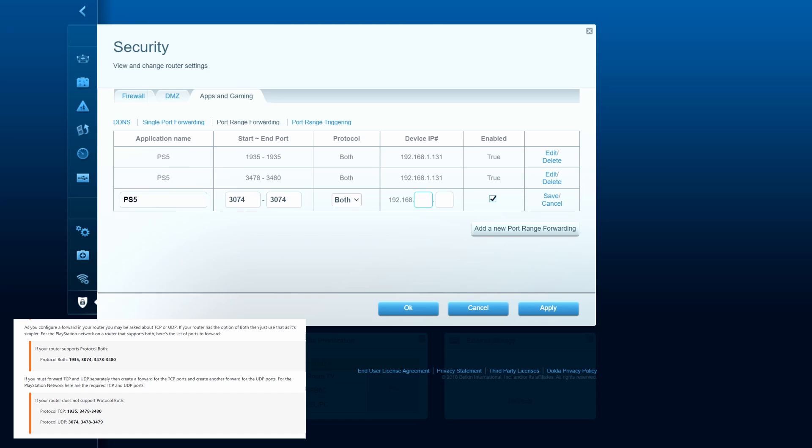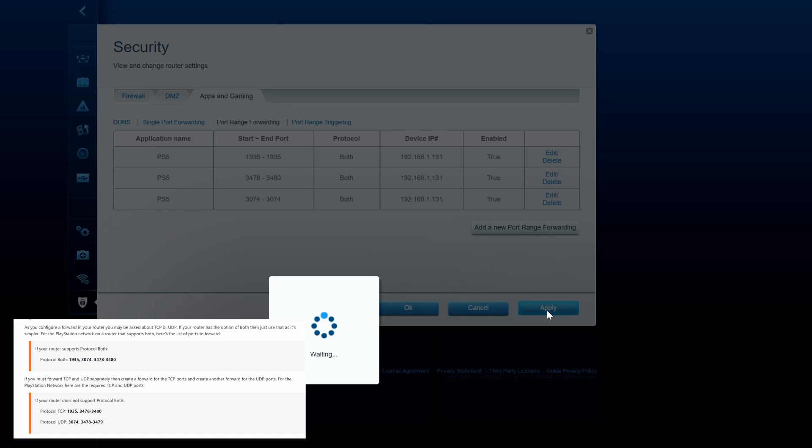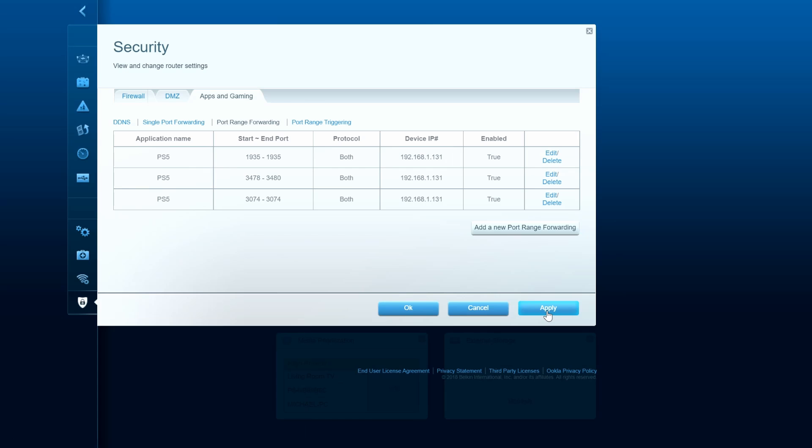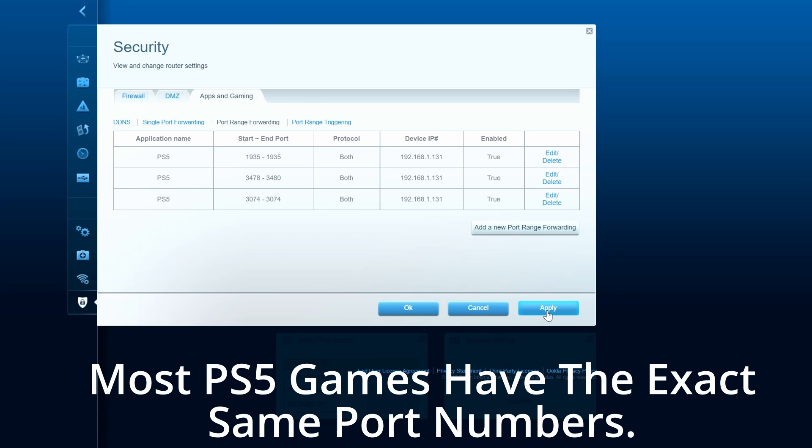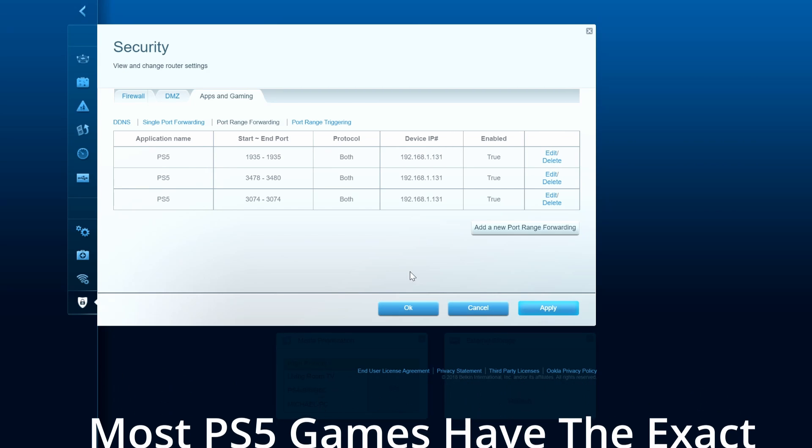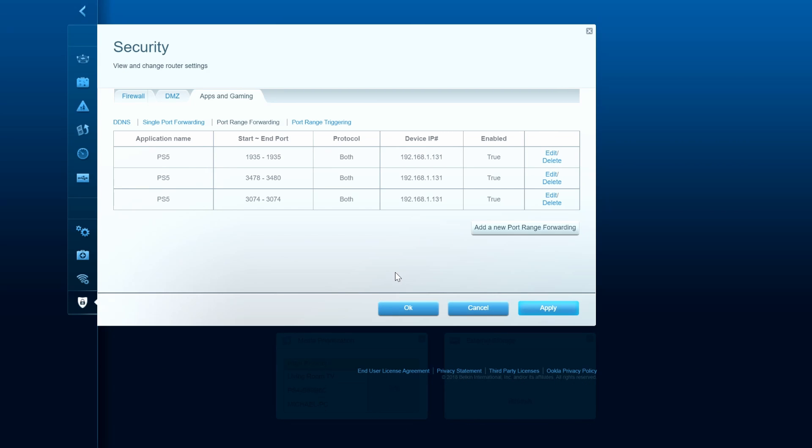And now we're going to add two more games. A lot of these port numbers and ranges will overlap with most games. So for instance, Call of Duty Warzone has the exact same numbers. So no need to add Call of Duty Warzone. However, let's go ahead and add Fortnite.